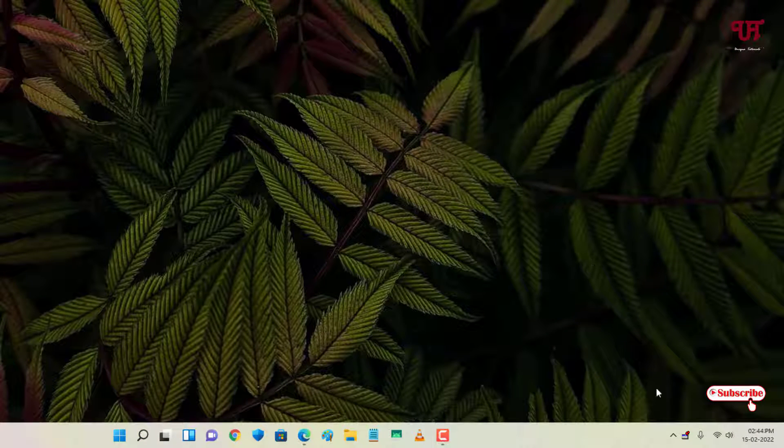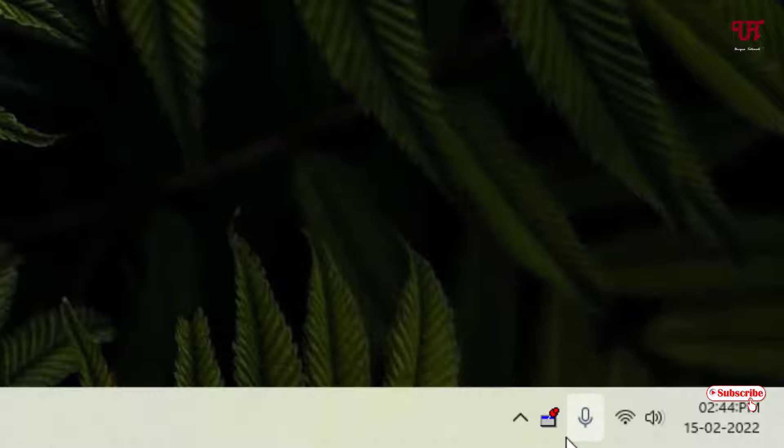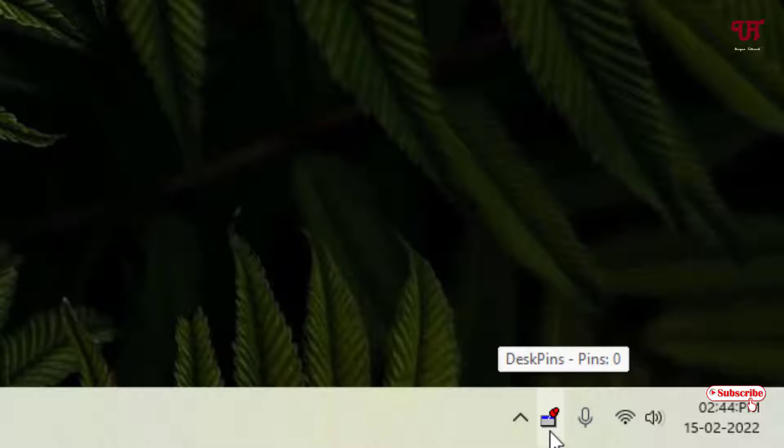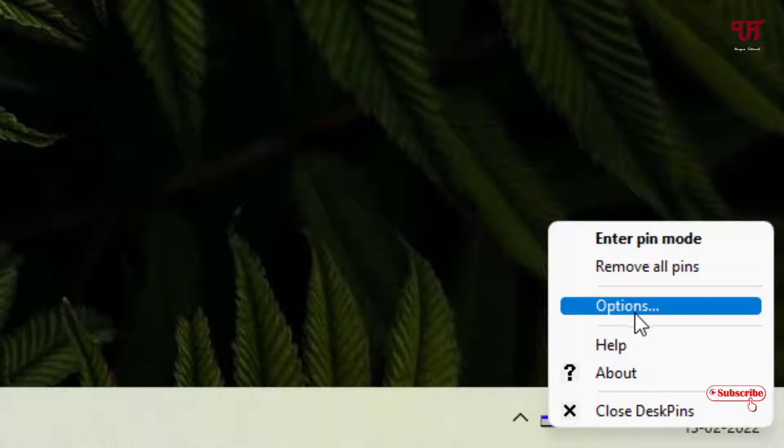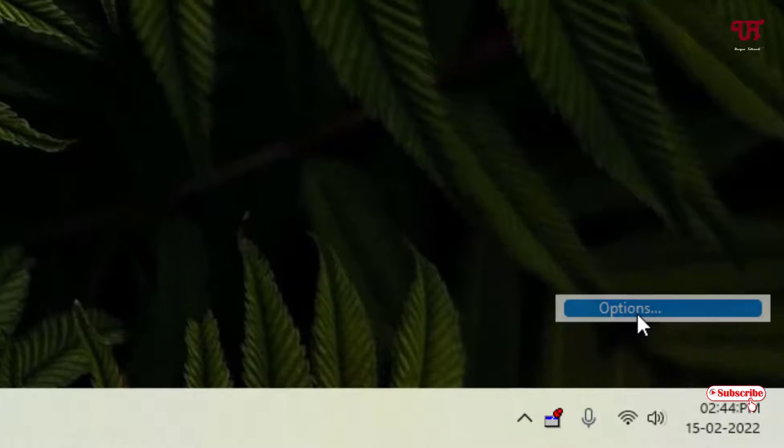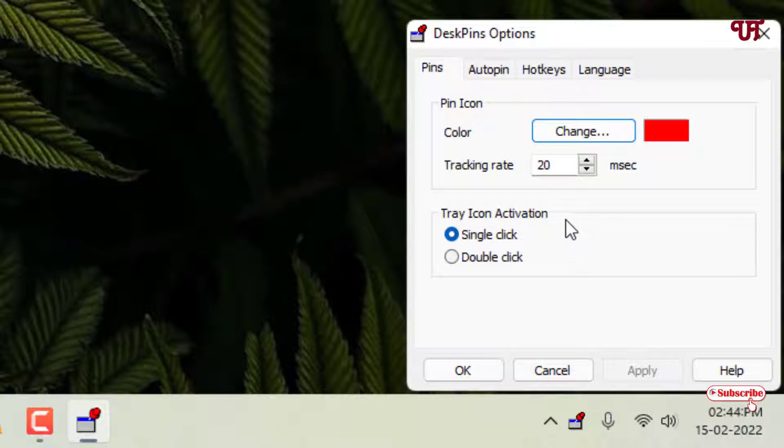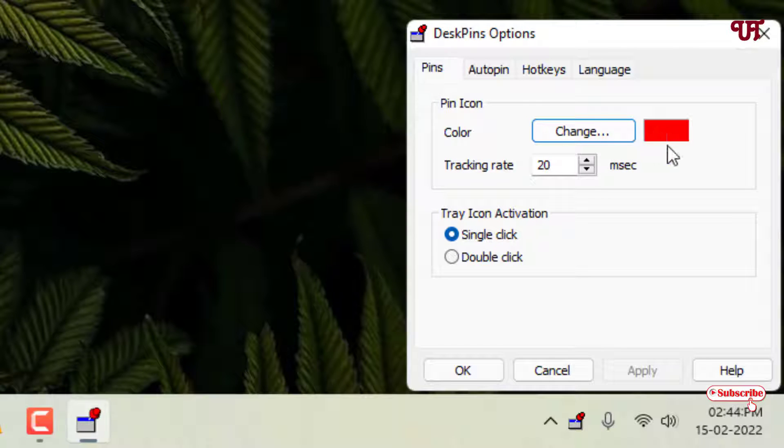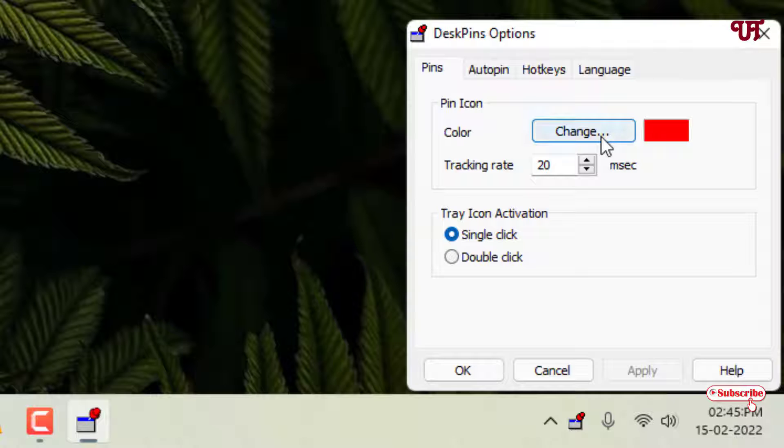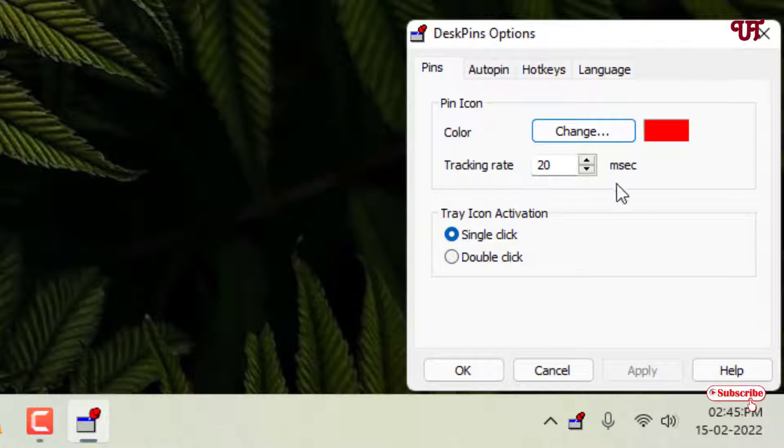So now you can see the DeskPins has been enabled and running. You can see on the system tray below. Just right click on it. Now you can see here options. Just click on this options. Now here you will see tons of settings options. You can change the pin color to different colors, tracking rate, how much milliseconds, single click or double click, whatever you want.